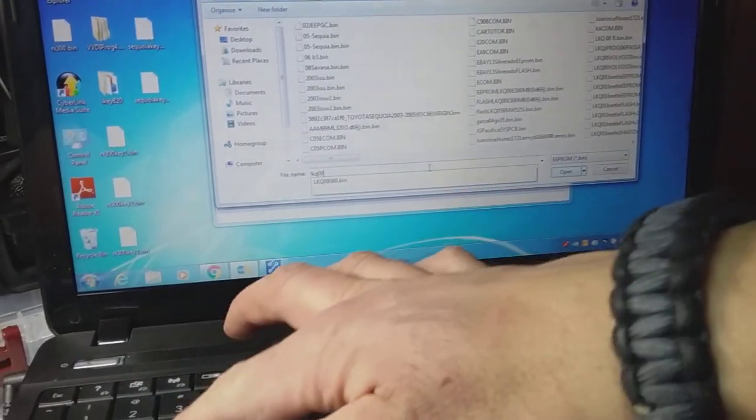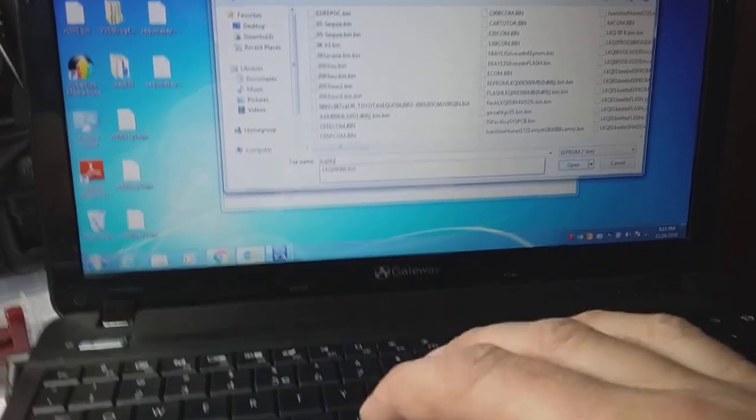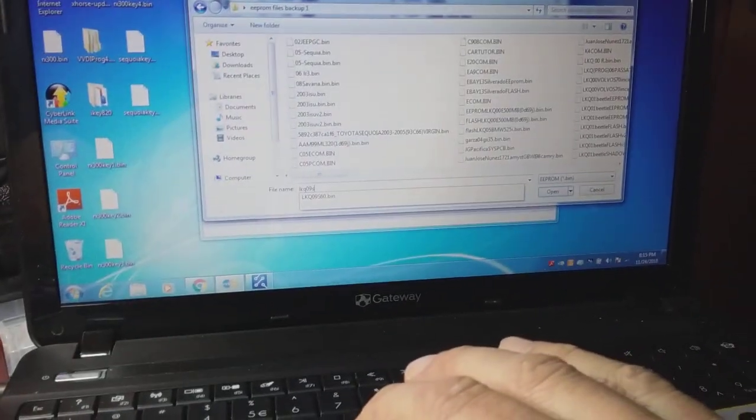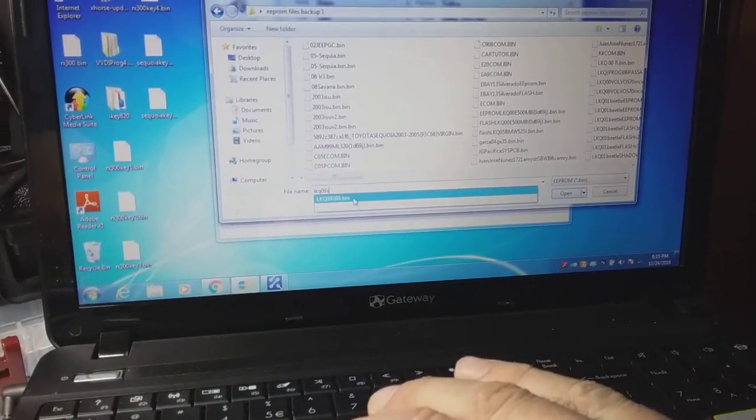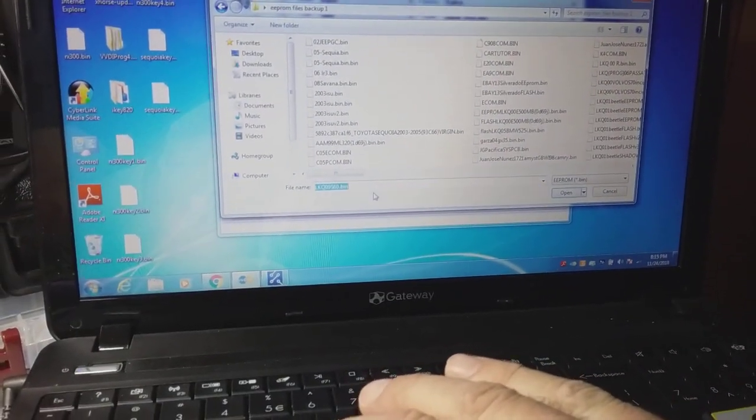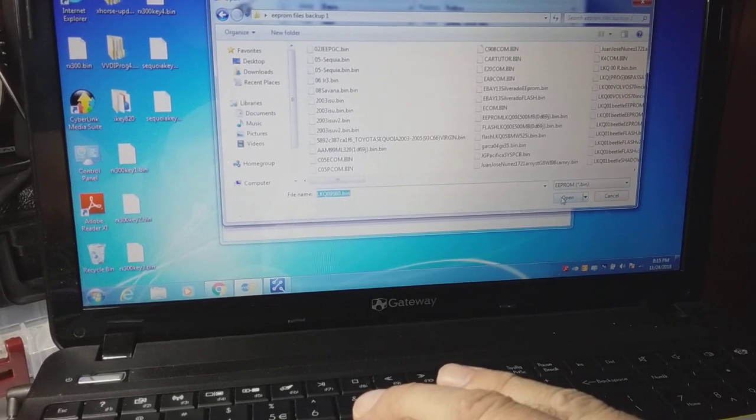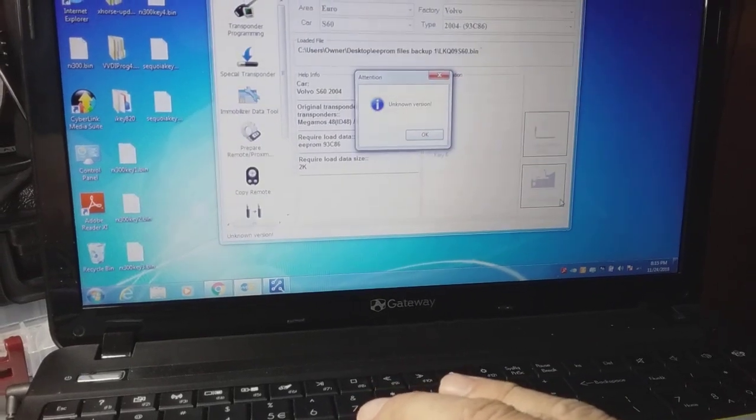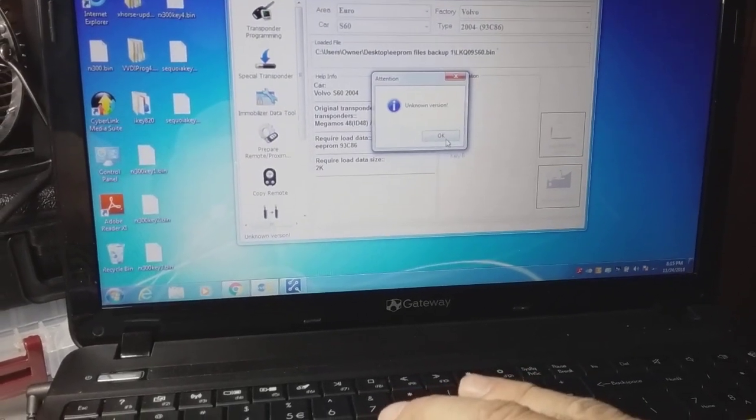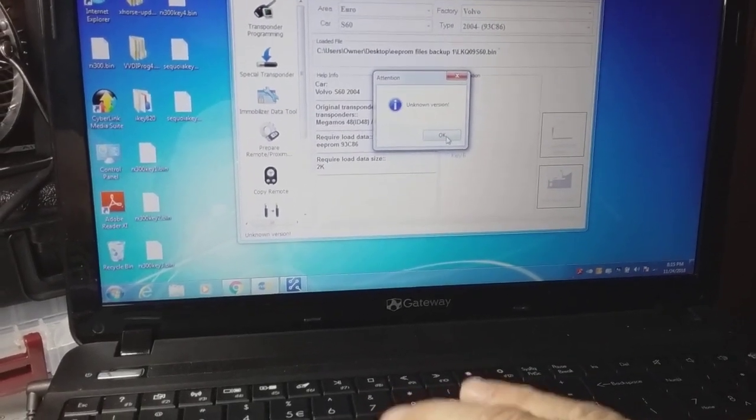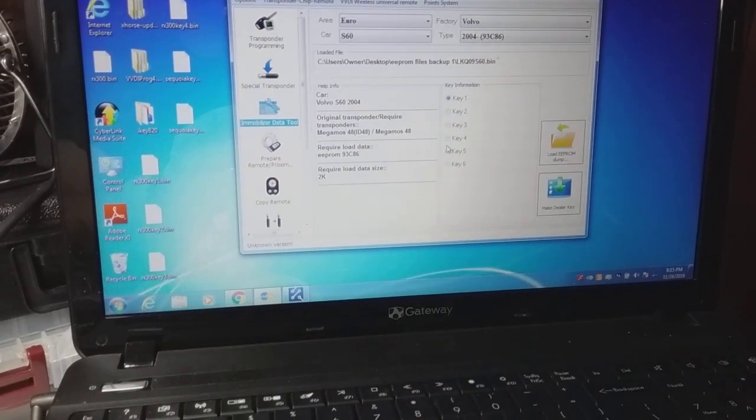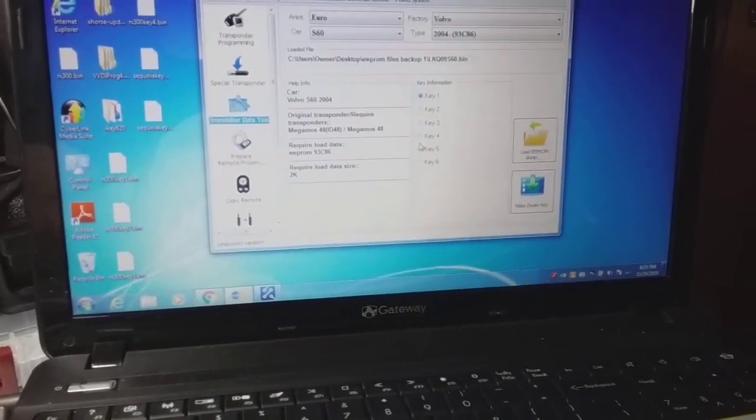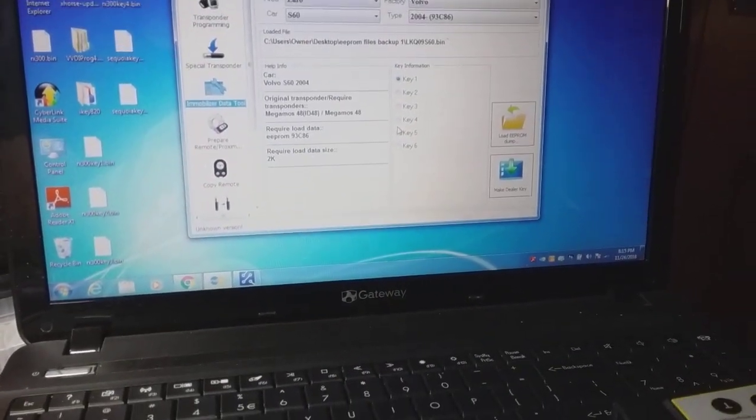0.9, yes there we go, that's the file right there. Hmm, unknown version. Okay, let me just check real quick. I'll be right back.